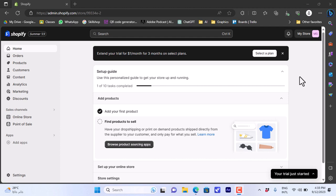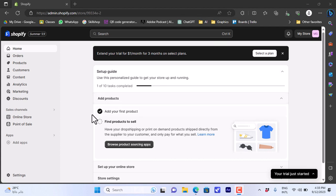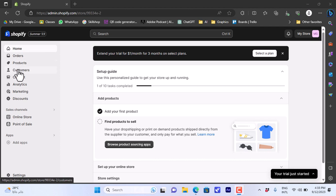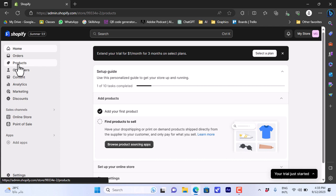What's up everyone and welcome to my channel. In this video I'll show you how to add and customize a buy now button on a Shopify store. Here I have my Shopify store opened and I'm signed in with my account. My store name is at the top right and here I have my dashboard where I can view my orders, products, customers, content, and so on.